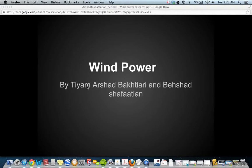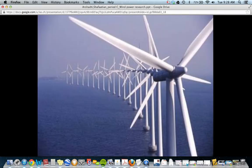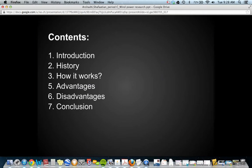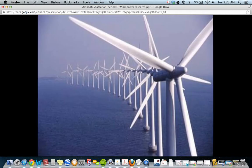Today we're going to talk about wind power and how it can help us to have a better world by producing natural electricity using wind. This is a picture of some minerals and the contents that we're going to talk about.